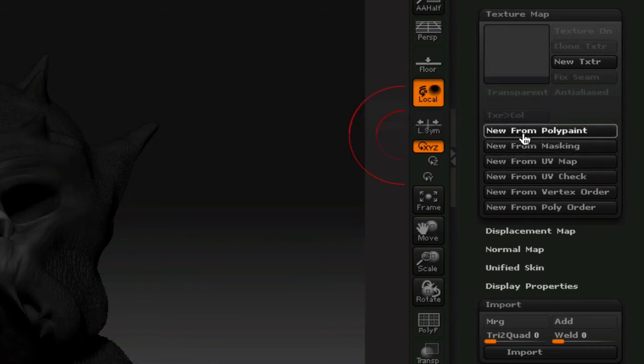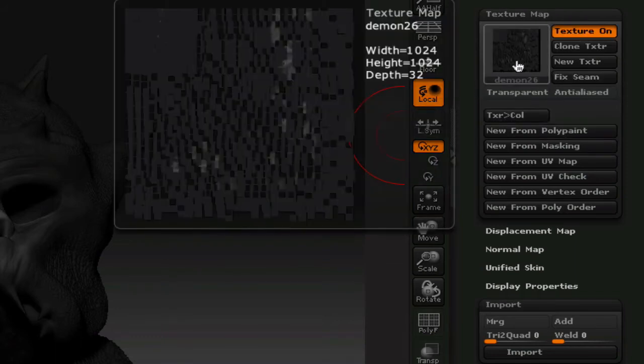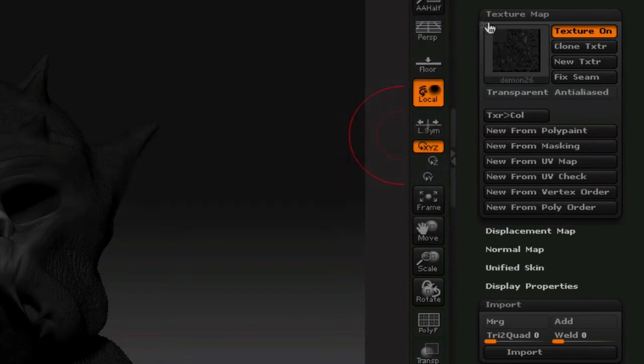And it's going to generate a texture. Okay, now you've got your texture map right there. Already assigned to it. Nothing else needs to be done with that.